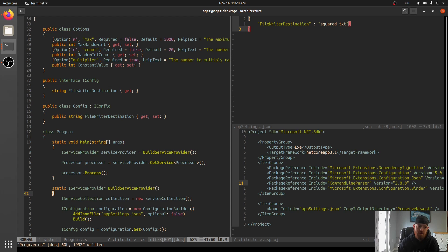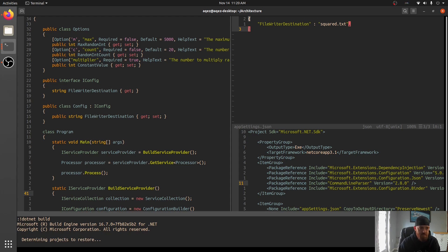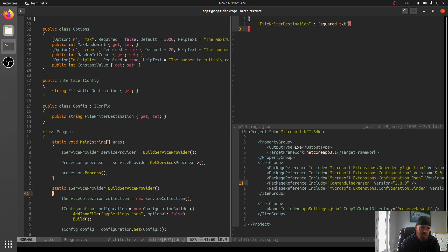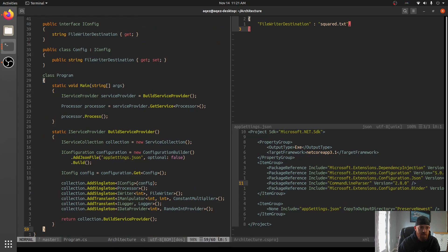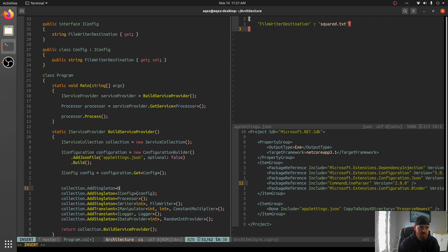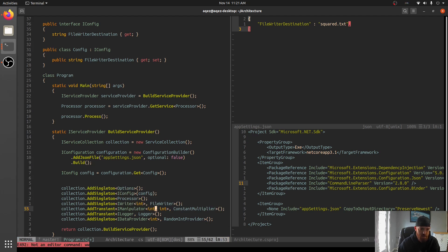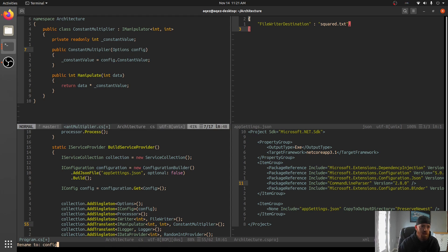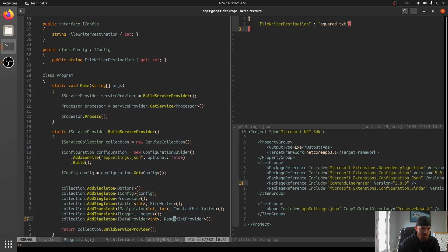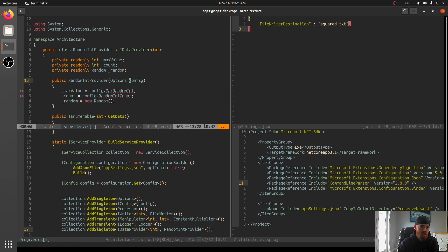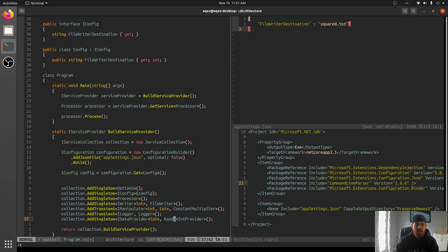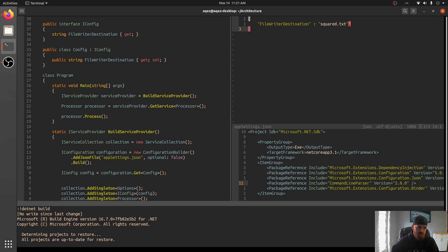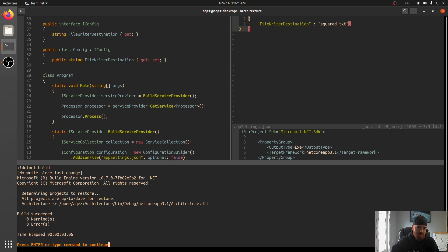So what this gives us is now what we can do, this isn't going to build because we took some stuff out of our interface. So let's go ahead and fix that. Okay, so we need to fix constant multiplier and random int provider, right? So what we can do then is we will actually add options for now. And then in our constant multiplier, we will instead take in options and we'll rename it. And we'll do the same thing in random int provider. Excellent. So let's see if that builds. All right.